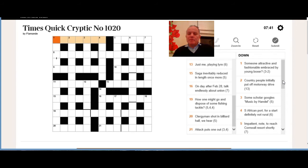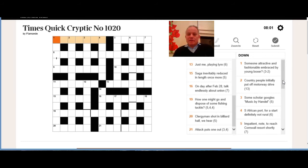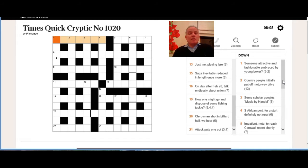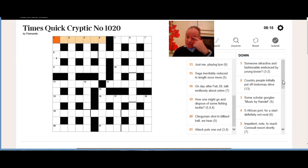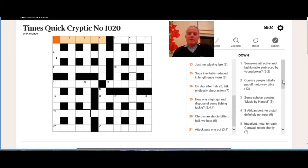Two down: country people initially put off motorway drive. I don't know specifically what we're going for there. Country can sometimes be nation, country people could be rustics. Initially put off sounds like we're removing the initial of something. Motorway is often M or MI representing the M1. But I honestly don't know whether the definition is country, which it could well be—there are some 13 letter countries—but it could also be people or drive.